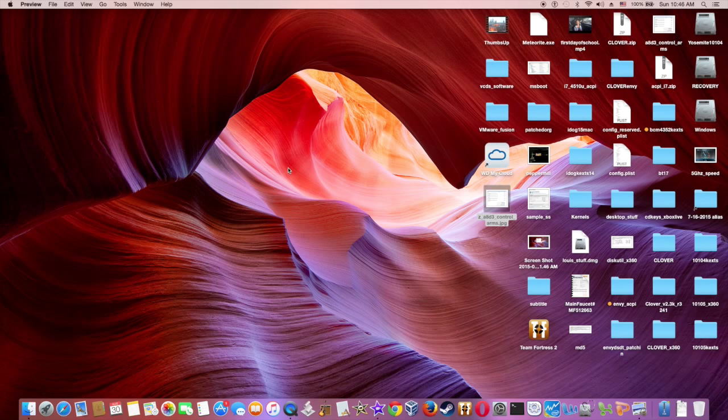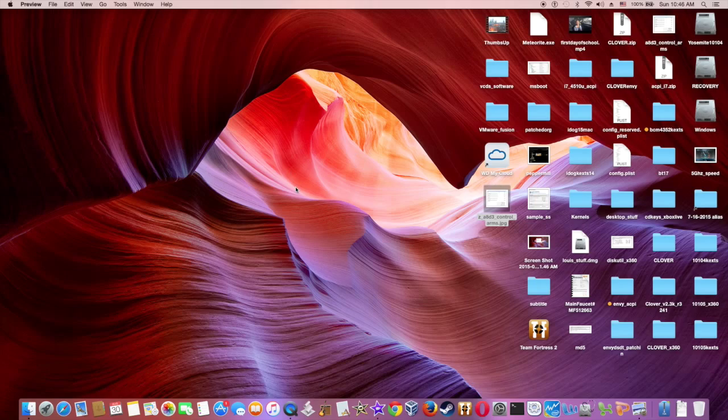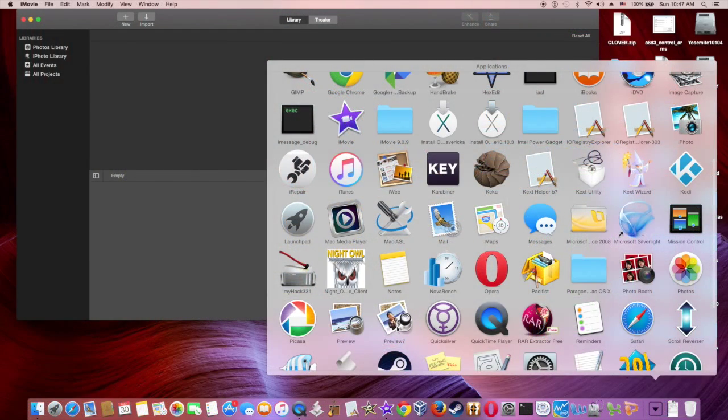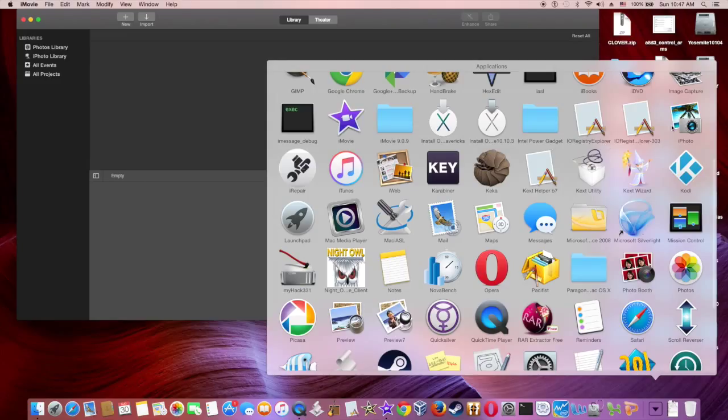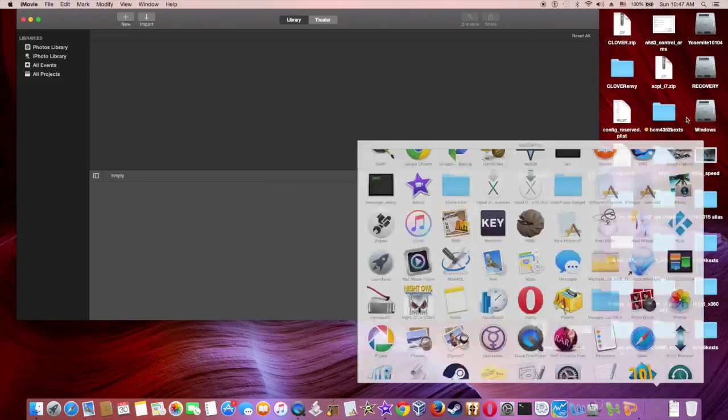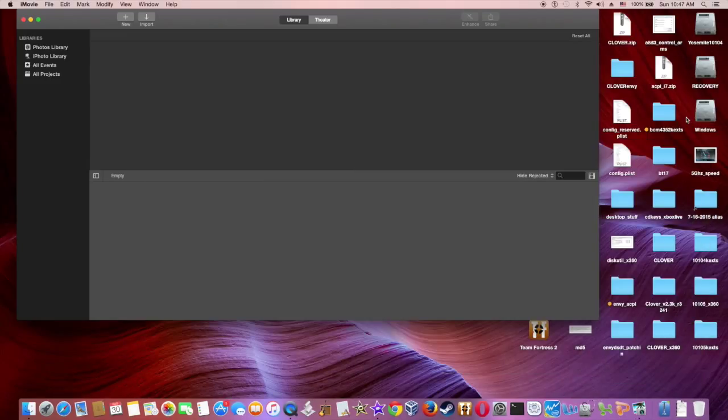So if iMovie works, then the QE/CI is working. Make sure the iPhoto is working without crashing or black screen.